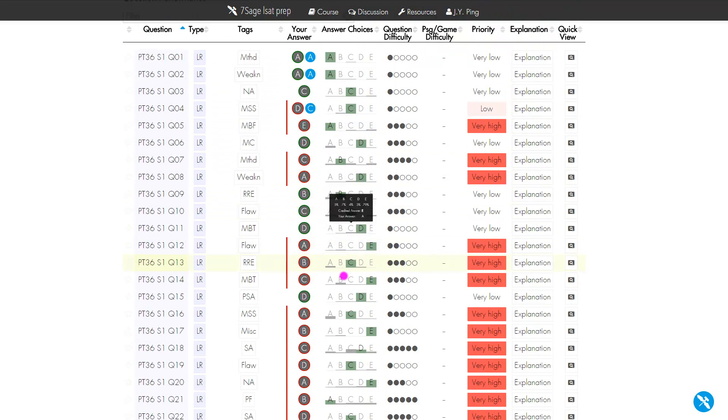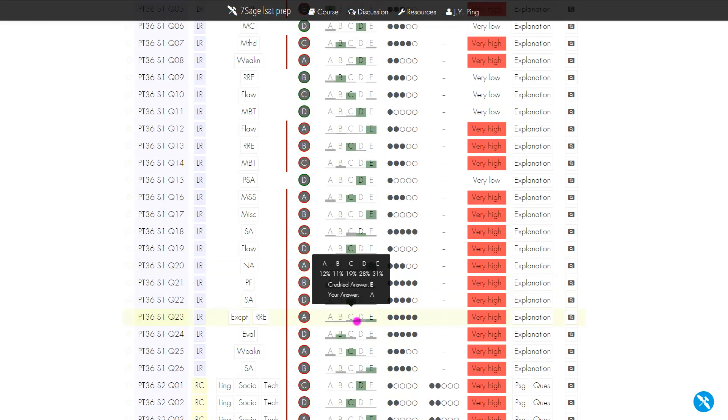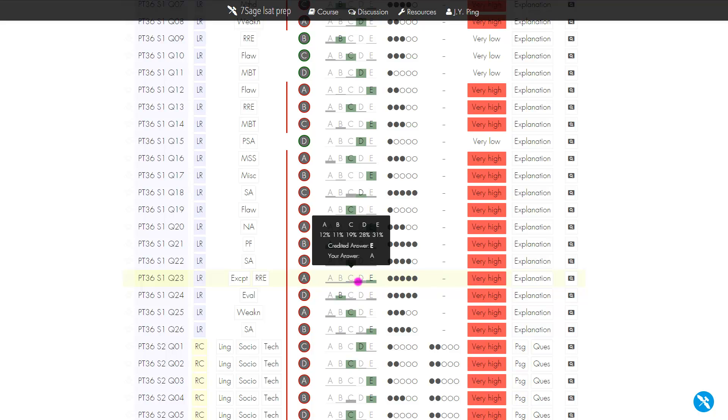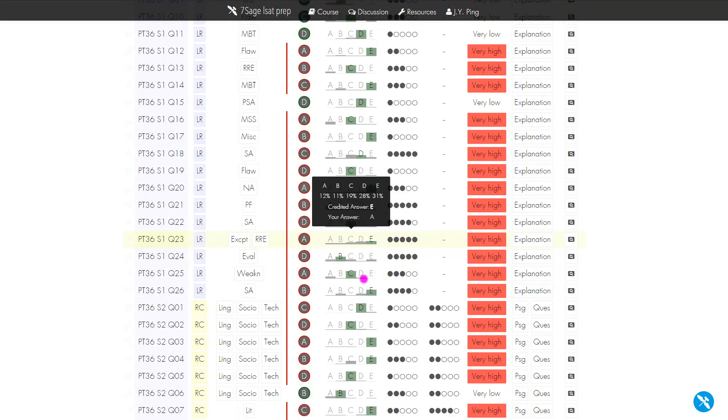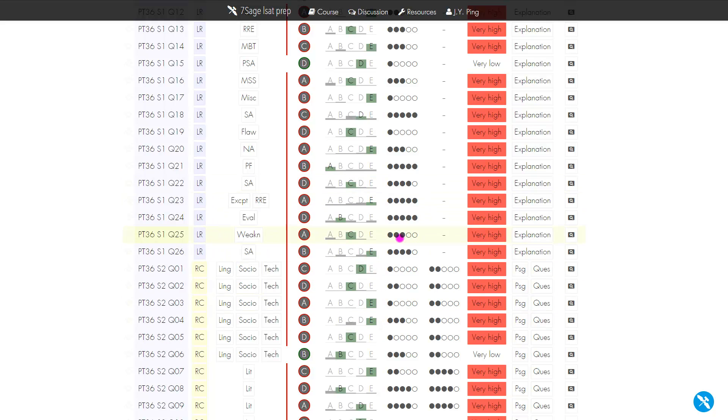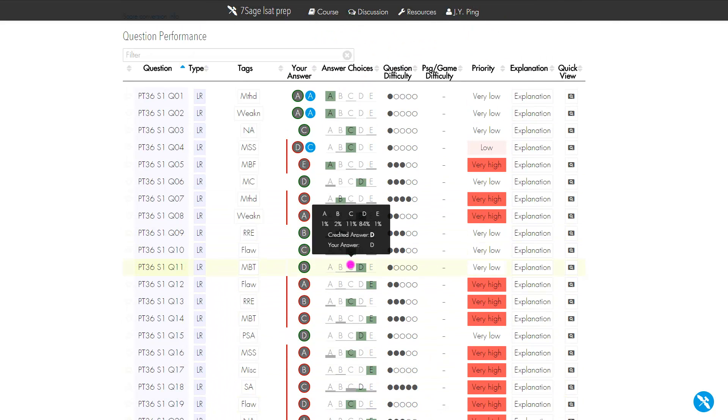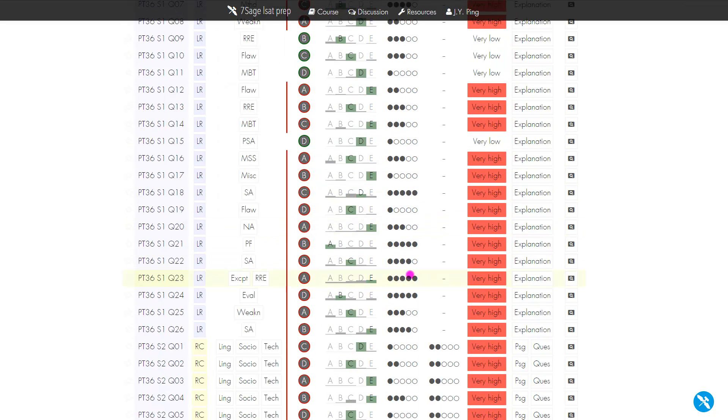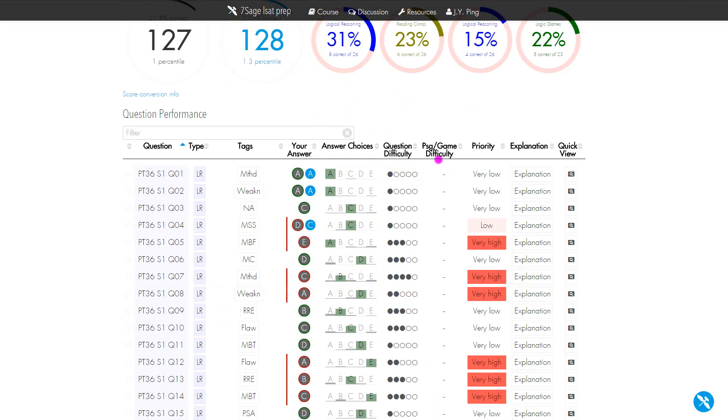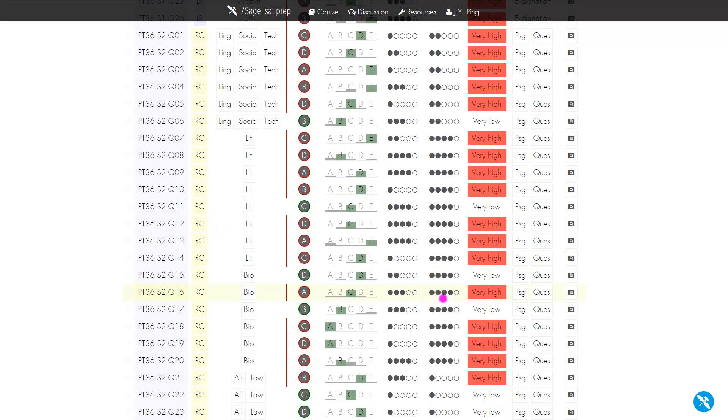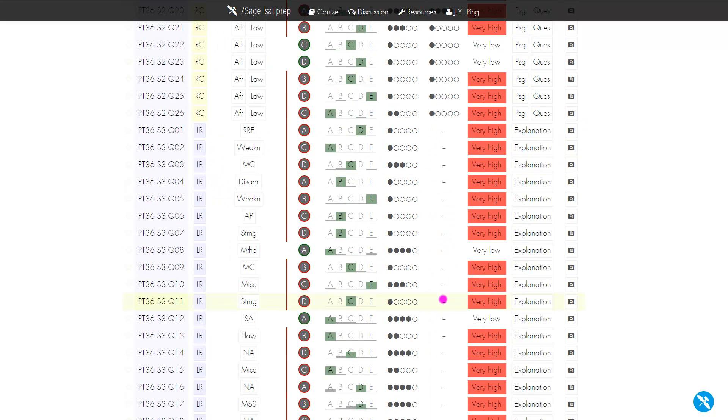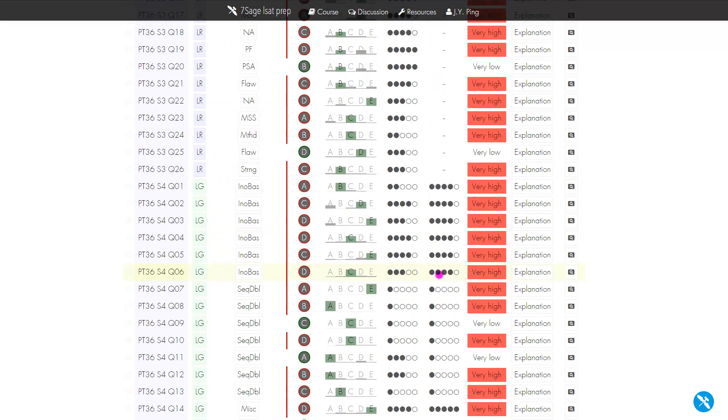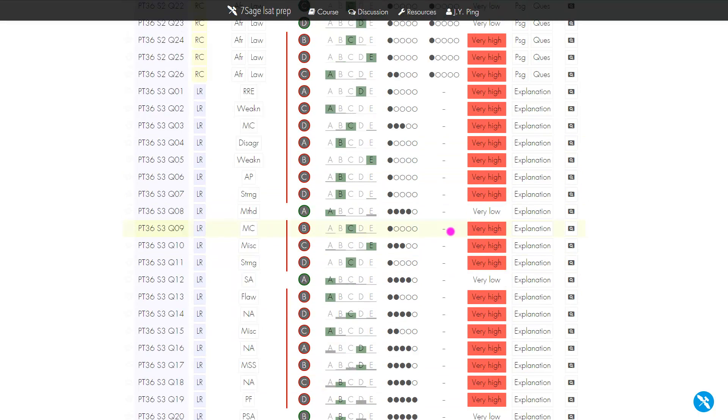You can also see the statistics. This is very useful because these statistics come from Seven Sagers—tens of thousands of Seven Sagers inputting their data. You can see, for example, C is a very attractive trap answer choice. These are difficulty ratings based on these statistics and our algorithm. You'll notice that for RC and games, there's a passage or game difficulty along with a question-level difficulty. Of course, that doesn't exist for LR.